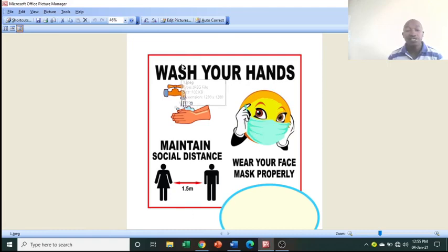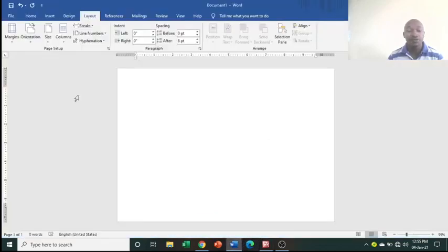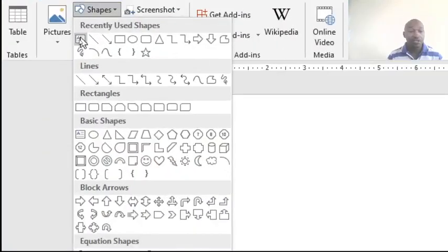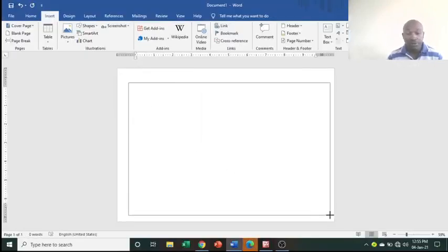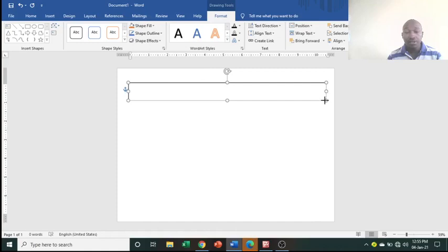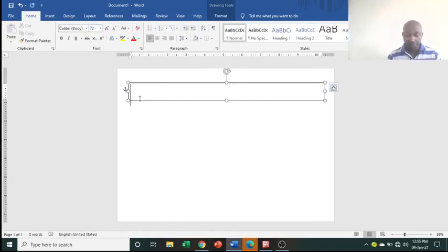Later on you draw the borders. For the 'Wash Your Hands' heading, go to Insert, then Shape, then choose the Text Box. Draw the text box on your page — you don't need it too big. From here, increase the font size; you can use 72.